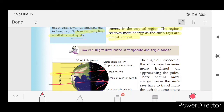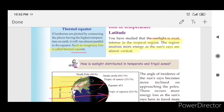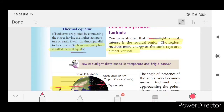There are the Tropic of Cancer and the Tropic of Capricorn. How is sunlight distributed in the temperate and frigid zones, and how is it distributed in tropical regions?